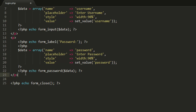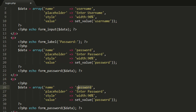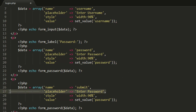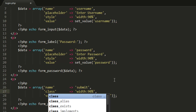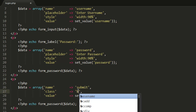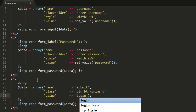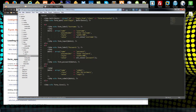Now we just need our submit button. I'll copy that block — we're not going to have a label. The name will be 'submit'. It won't have a placeholder. We will have a class because we're using Bootstrap, so the class will be 'btn btn-primary'. The value will be 'login', which is what the button will say, and we change this to form_submit.